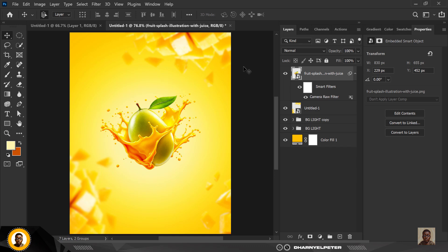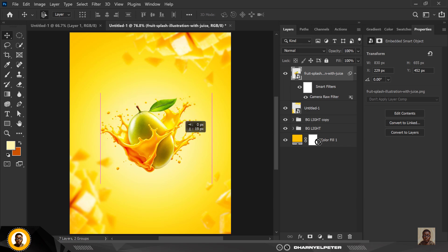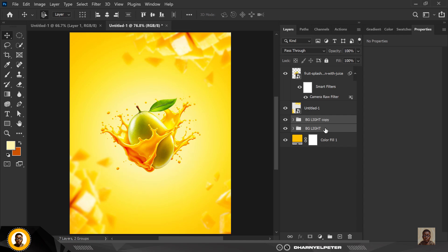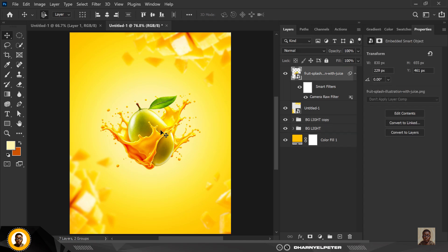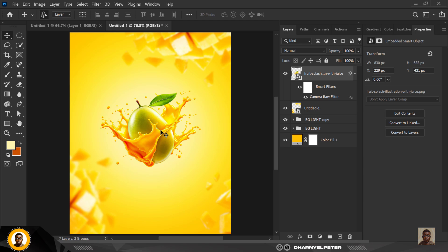One thing I want to do again is move this upward. BG Lights, I'm going to move the light upward too using my arrow key to move it. I'm just going to move this also upward manually like this.